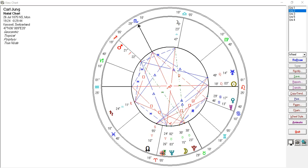With Neptune conjunct Chiron, one can easily be hurt by the harsher realities of the world. There can often be a feeling of deep sadness at the brokenness of the world when we look outside ourselves. Others may not understand one's gentle nature, and there may be an avoidance of conflict. On the positive side, this makes one very imaginative with a deep understanding of the spiritual side of life — which runs right through Jung's work.